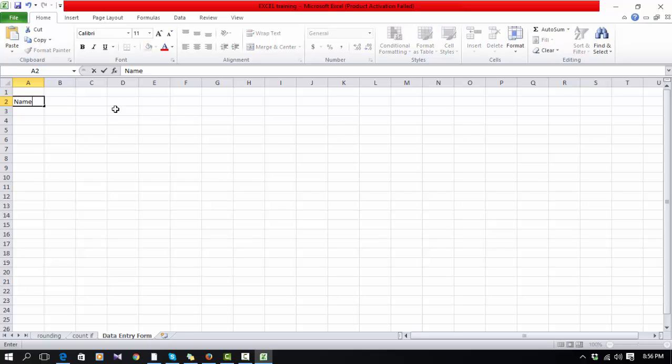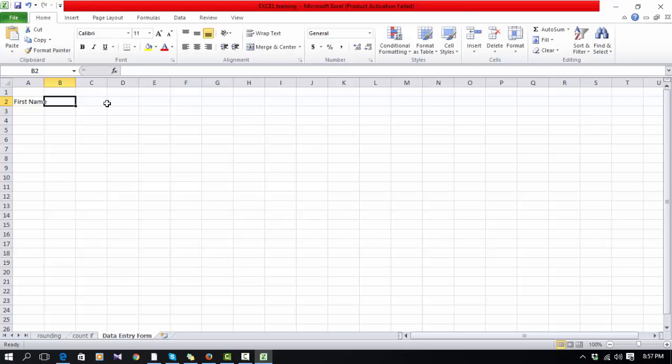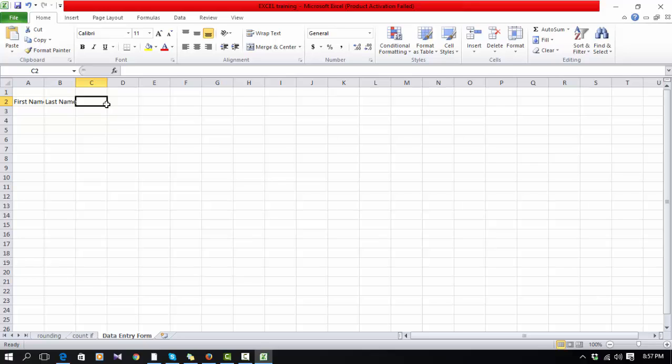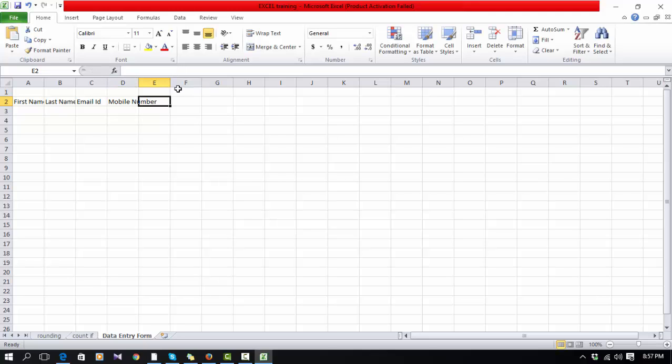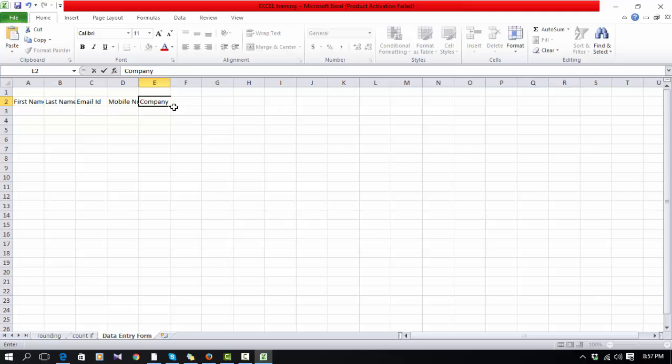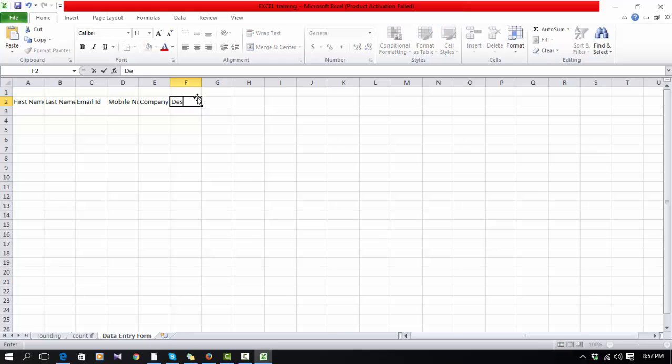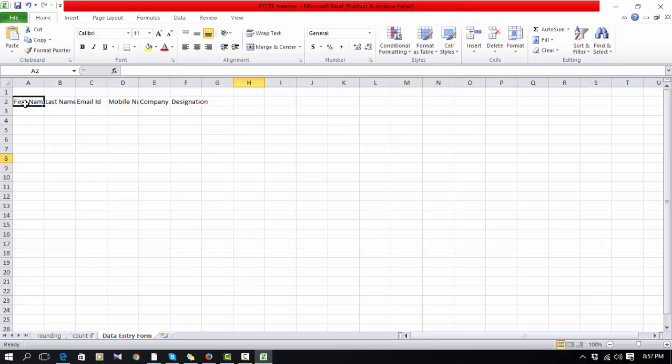First, I'll create the fields: First Name, Last Name, Email ID, Mobile Number. Then my required fields will also be Company Name and Designation.